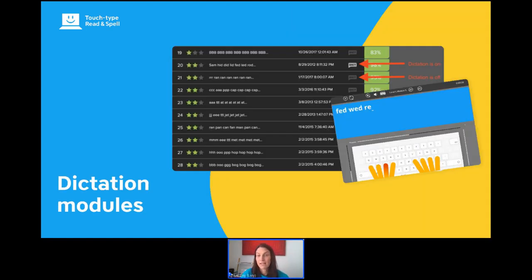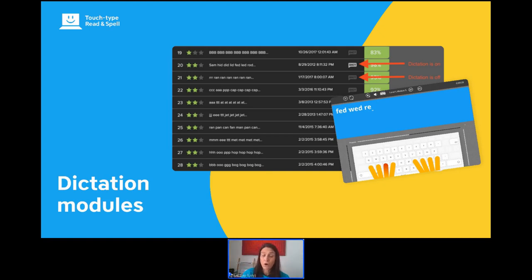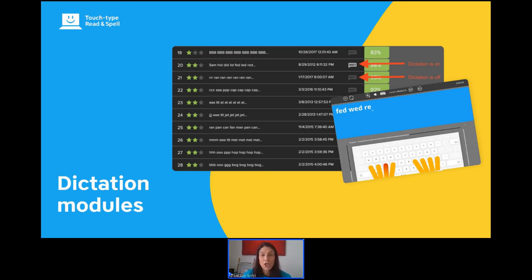Every fifth module is a dictation exercise where there's no visual — learners hear the words and type them from that. You can turn these off by toggling the dictation icon on the actual module if they're too challenging. Similarly, if you want to challenge a learner you can make any exercise into a dictation. Dictations are a really great tool for building spelling skills and strengthening auditory processing skills.